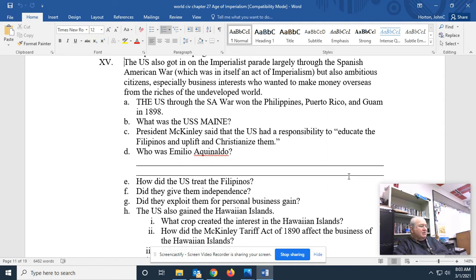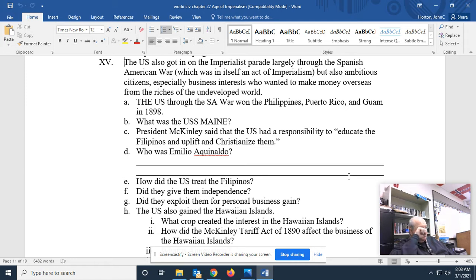The United States saw a weaker country in Spain, decided that weaker country couldn't take care of its own toys, beat that country up, and then took the toys away from it. There's no other way around that. Through the Spanish-American War, but also ambitious citizens, especially business interests, who wanted to make money overseas from the riches of the undeveloped world.